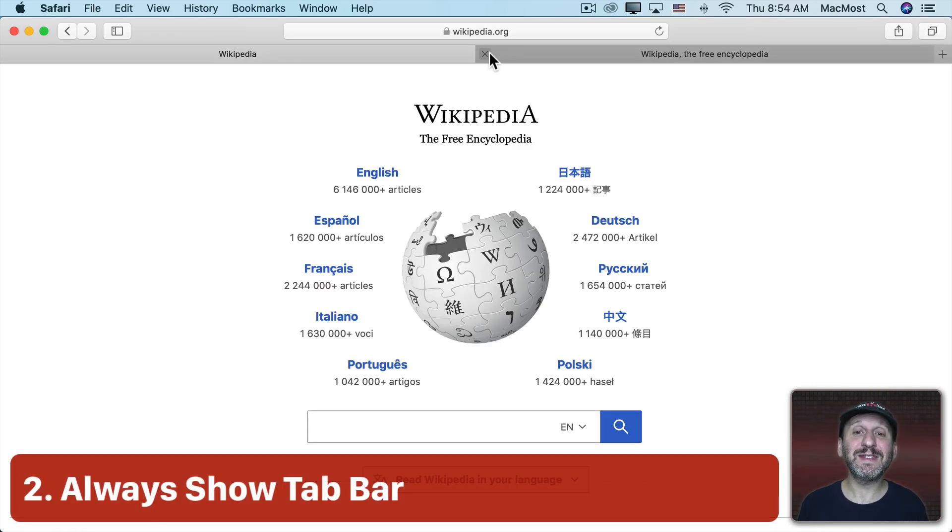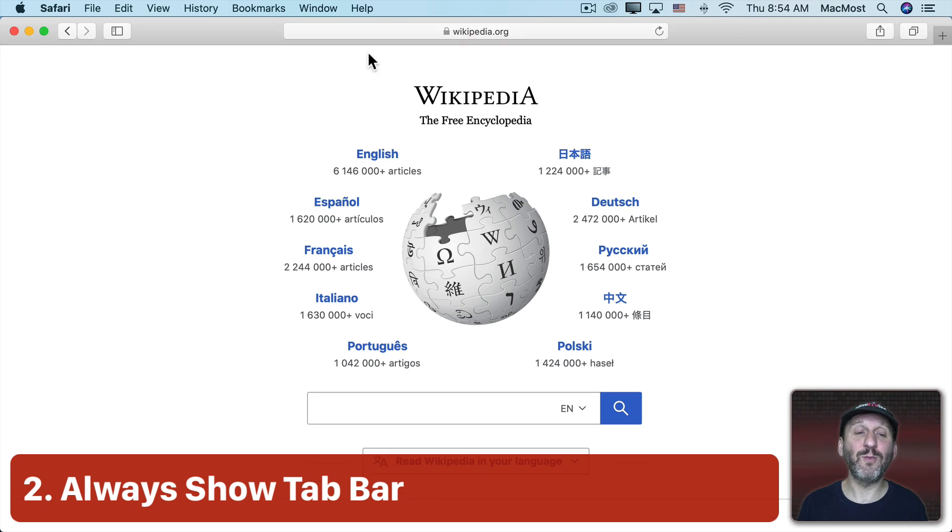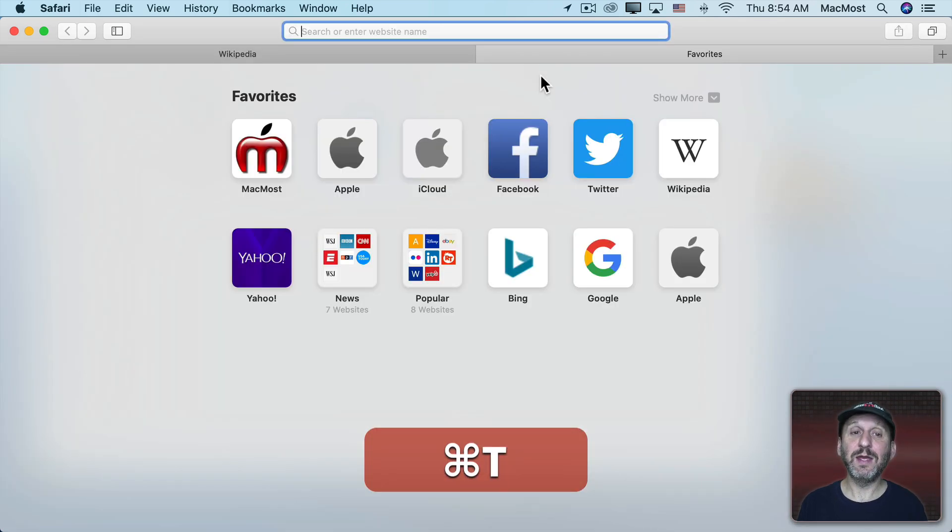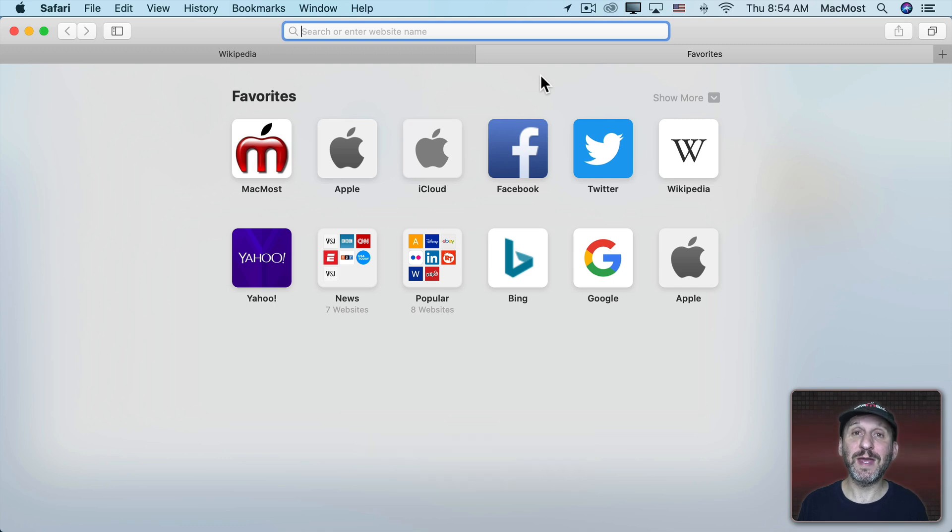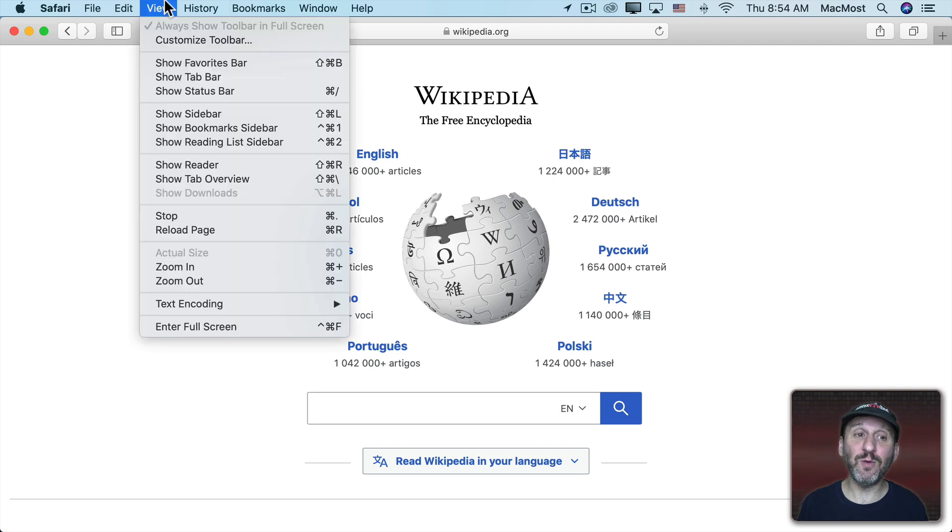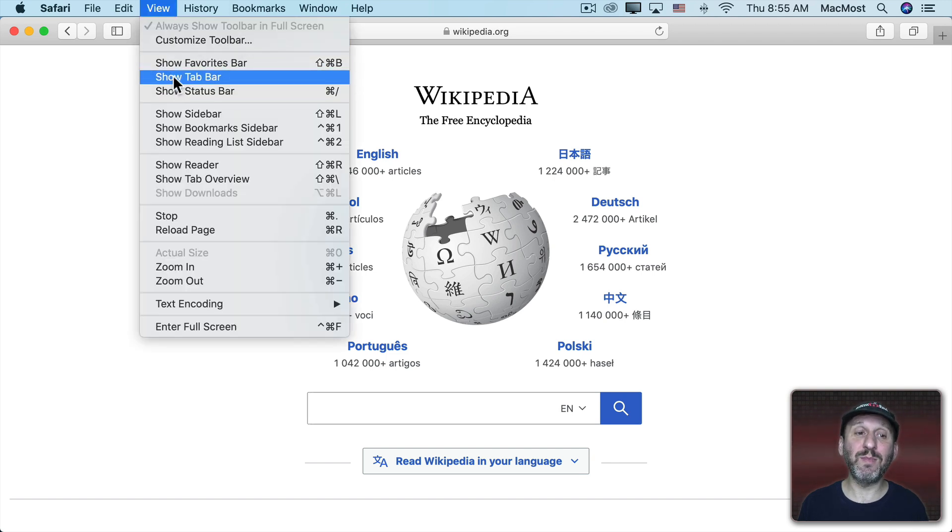Now when you don't have a second tab, I'll close this one here, you can see I don't see the tab bar. It only appears when I use Command T or create a new tab some other way. But you could set it to always be there by going to View and then look for Show Tab Bar.